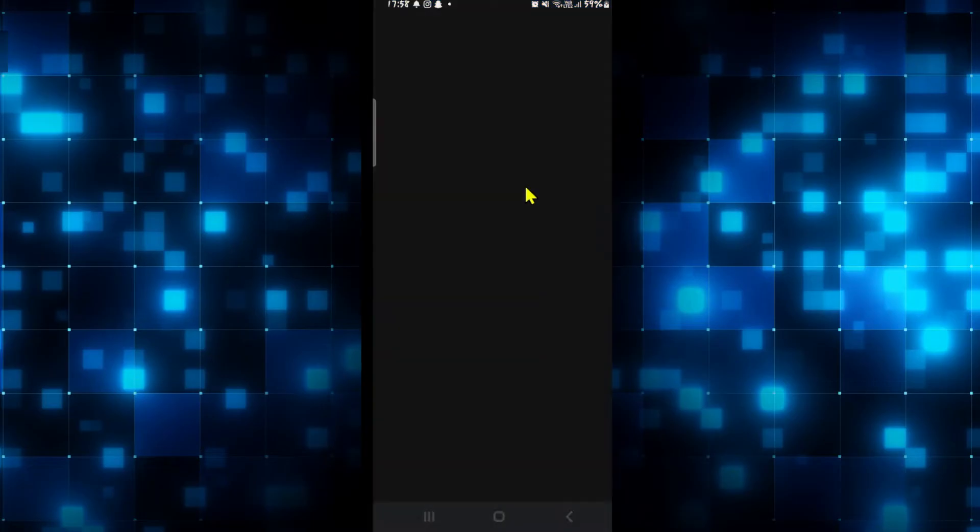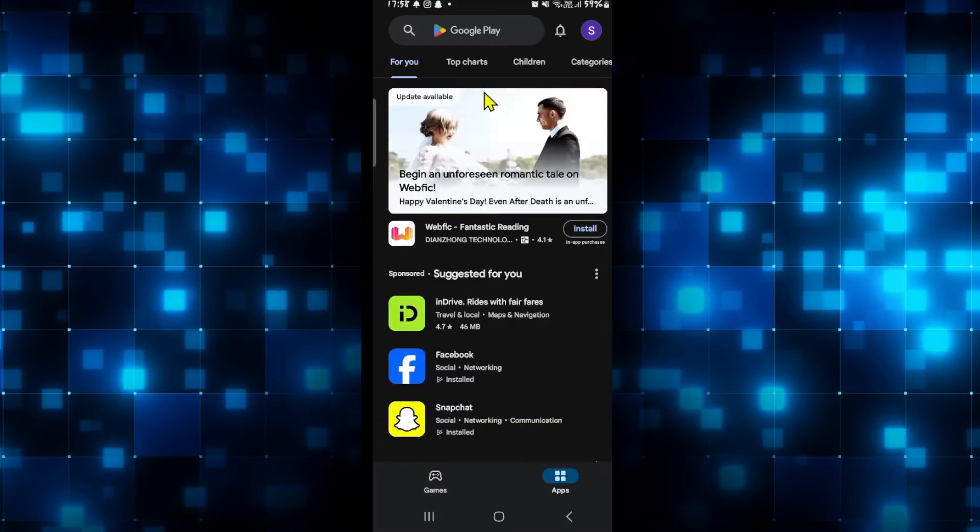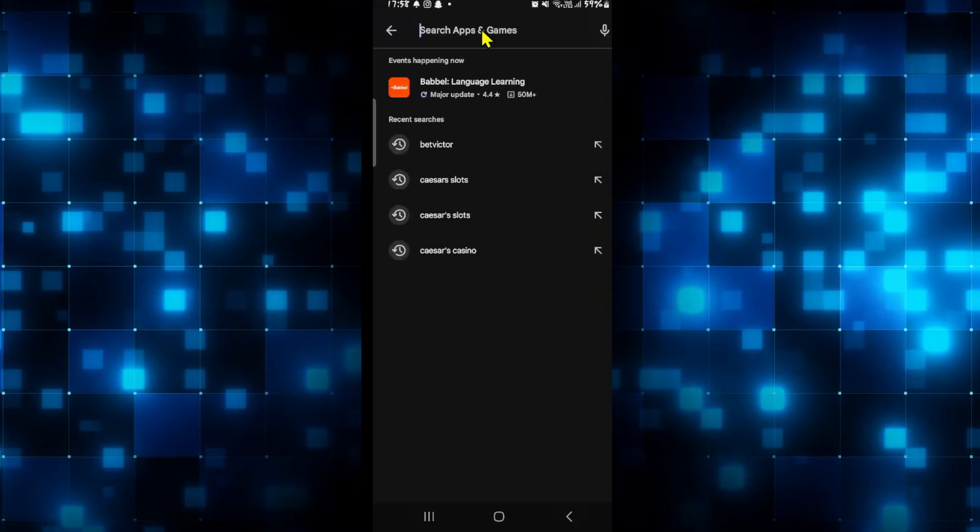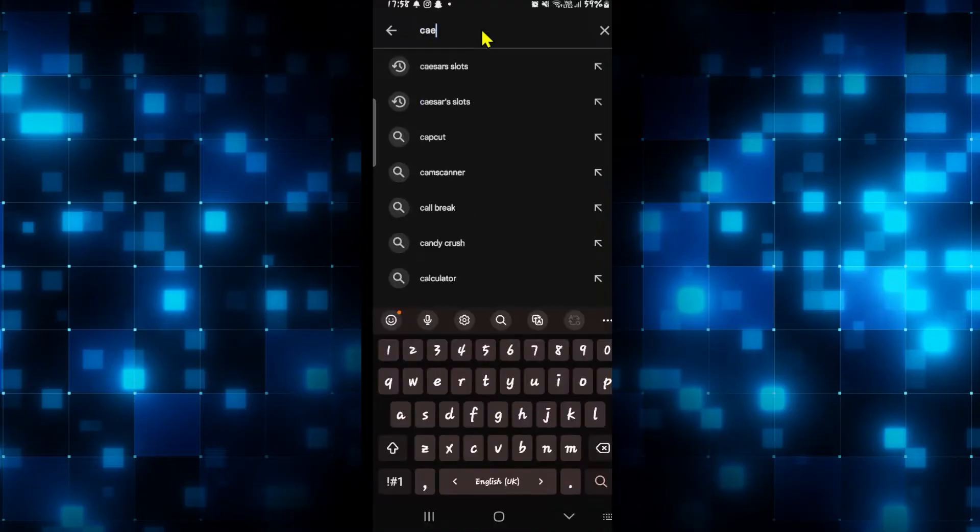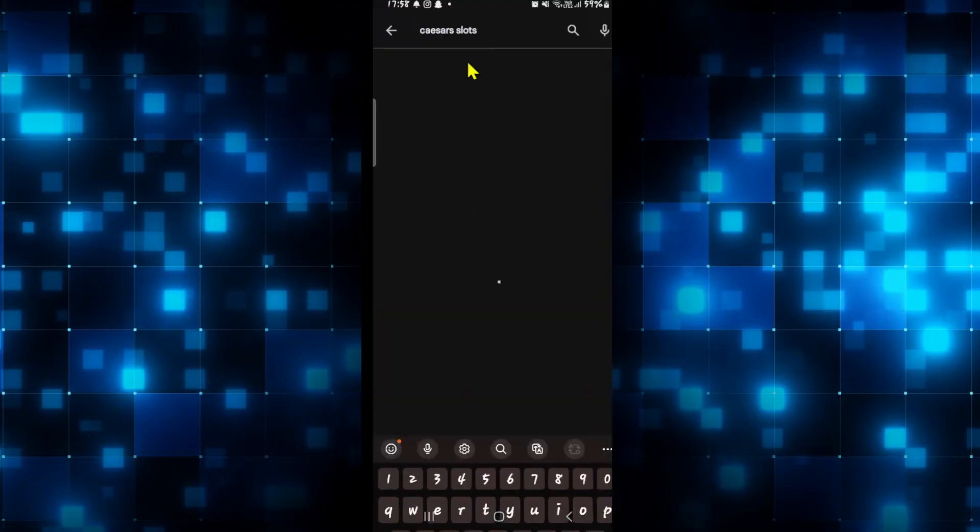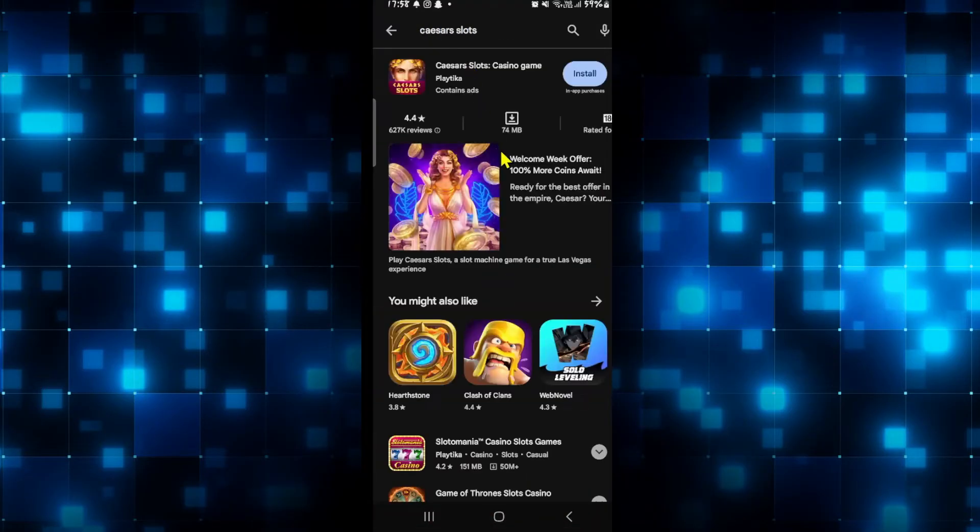First of all, open up the iOS app store or the Google Play store depending on your device, then tap on the search box and simply type in Caesars Slots and start your search.